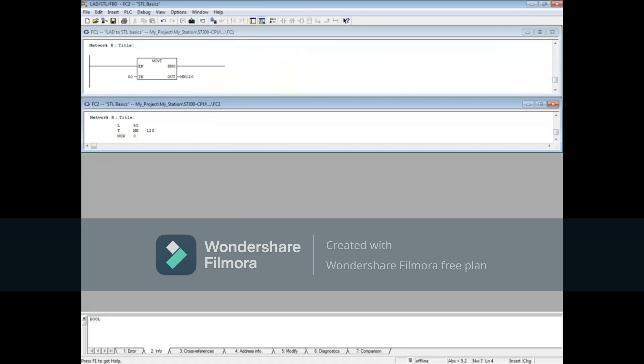In this video you have seen some core basic STL commands. Watch the other STL videos for deeper travels into STL.